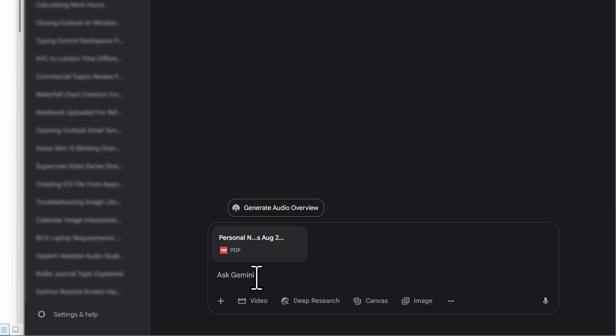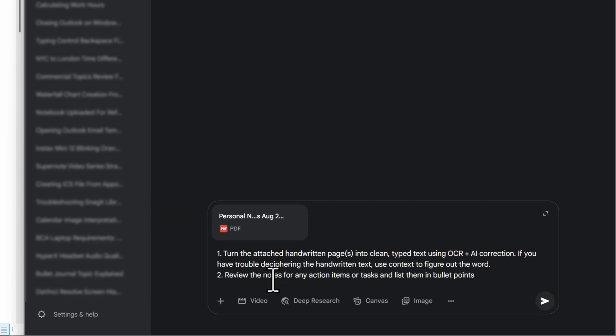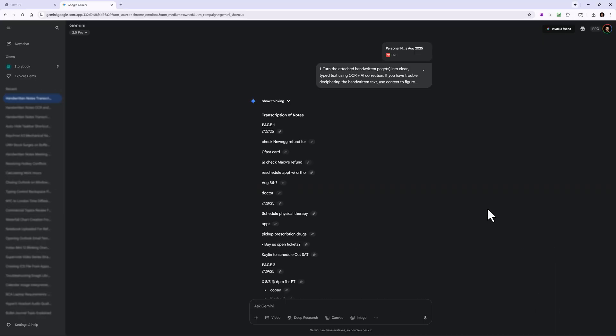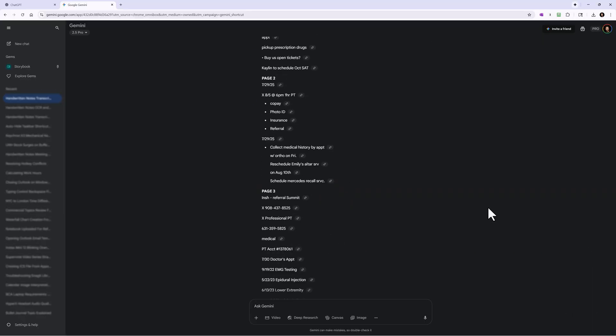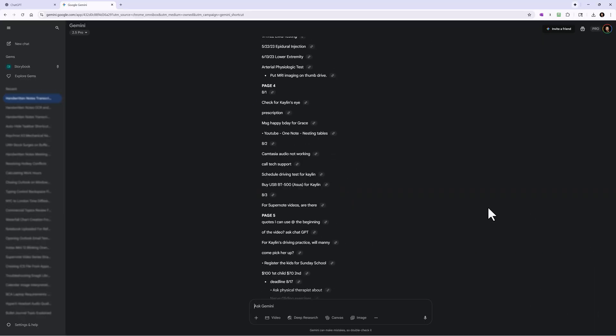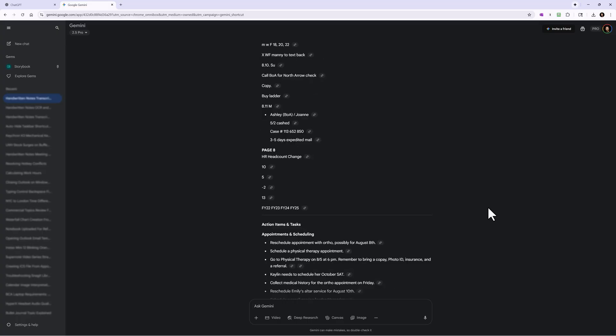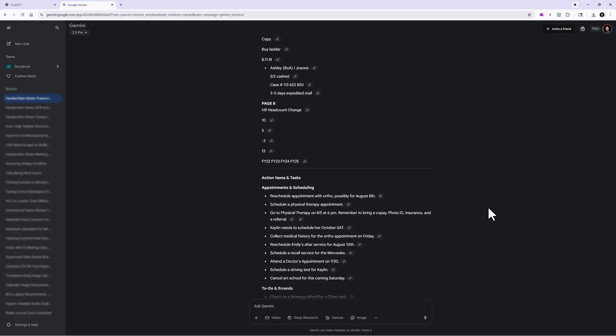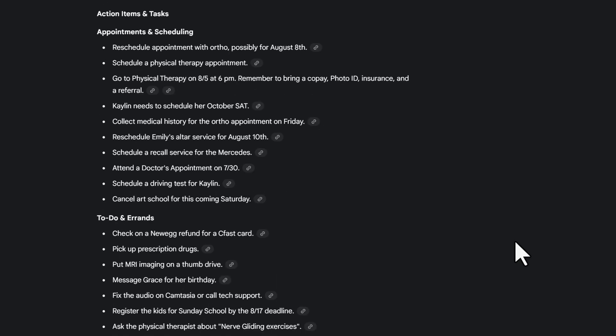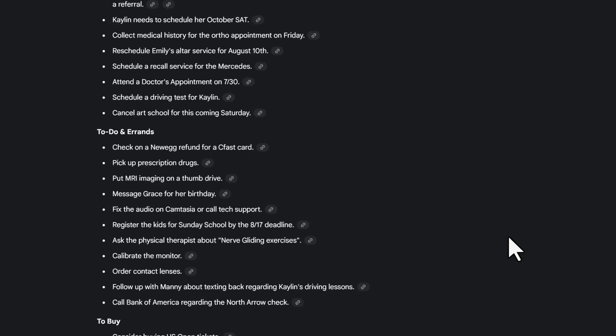So in Gemini, it did accept the file without an error, so I'll give it a prompt. It doesn't have to be so detailed like this, but this is what I prefer. Let's send that off. And you can see that as per the instruction, it first transcribed the PDF, then extracted the action items and the to-do items into bullets. And I love the fact that it categorized these items.